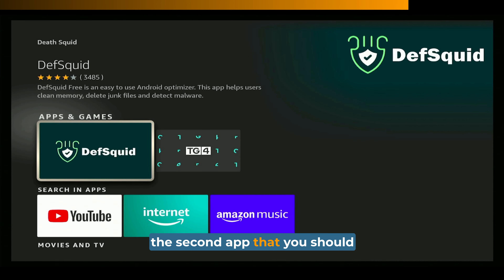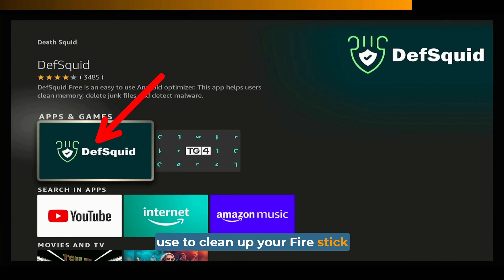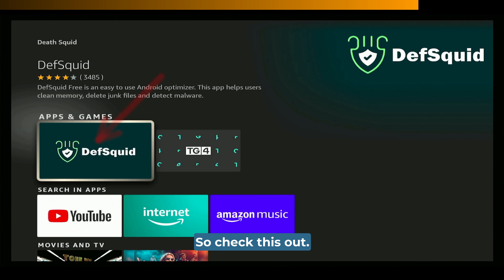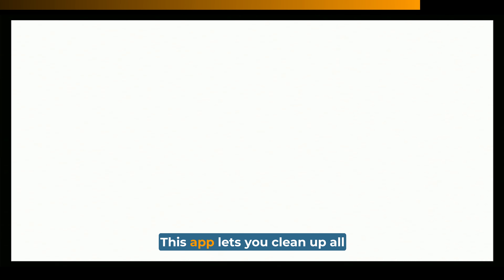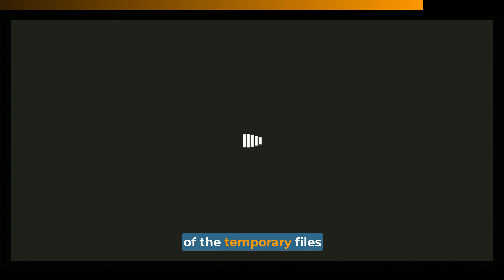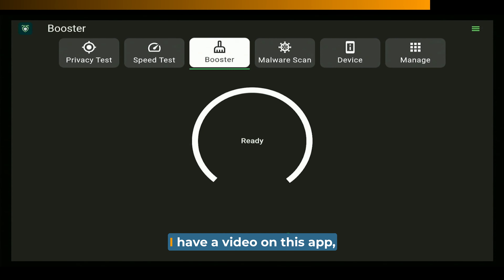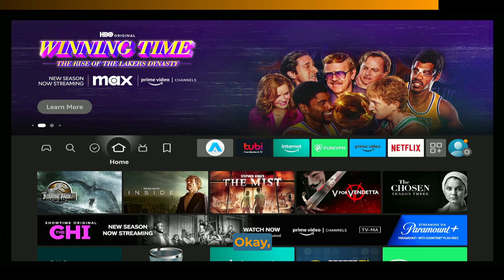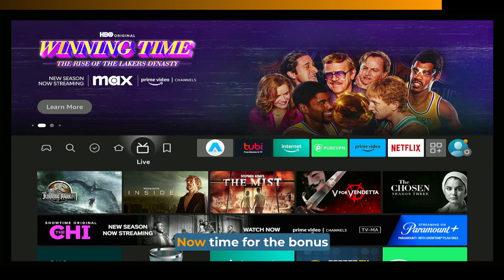The second app you should use to clean up your Fire Stick is the DepthSquid app. This app lets you clean up all of the temporary files on your Fire TV, making it faster. I have a video on this app — look in the description for that video. And that was tip number five.